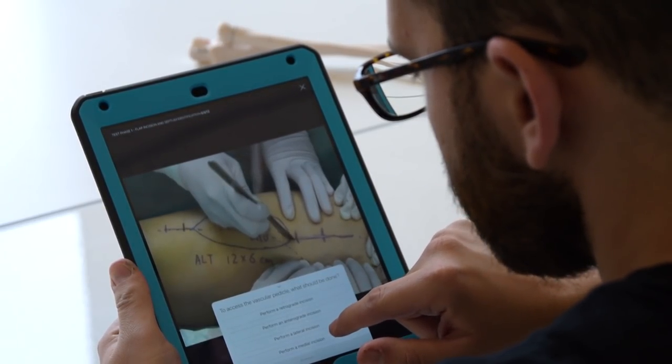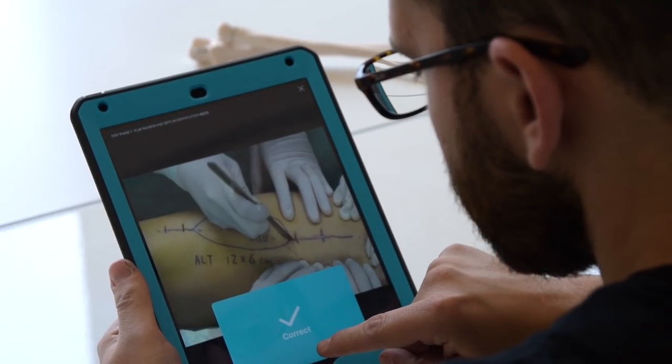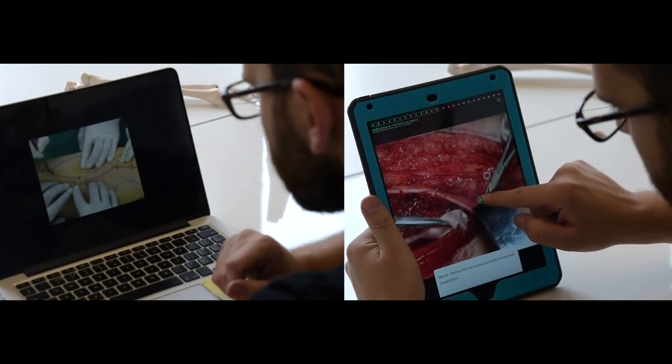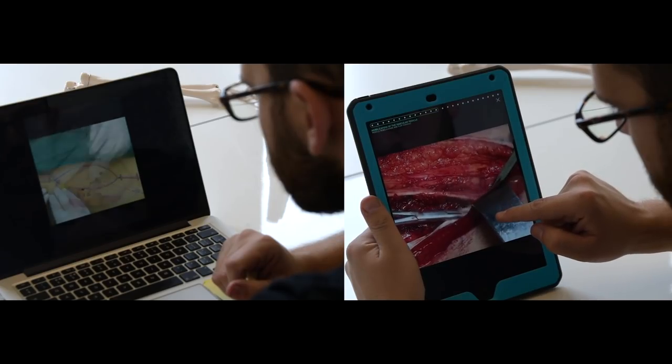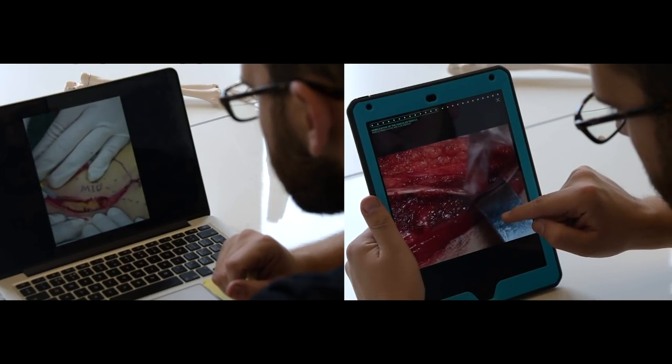Our research-based approach transforms a passive educational experience into an interactive one, giving users a more dynamic way to learn.